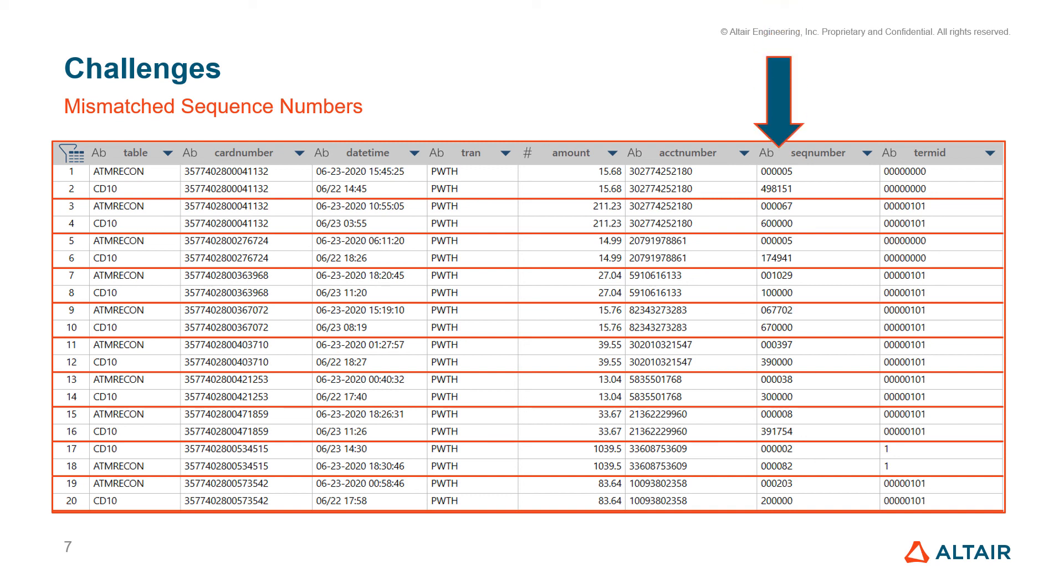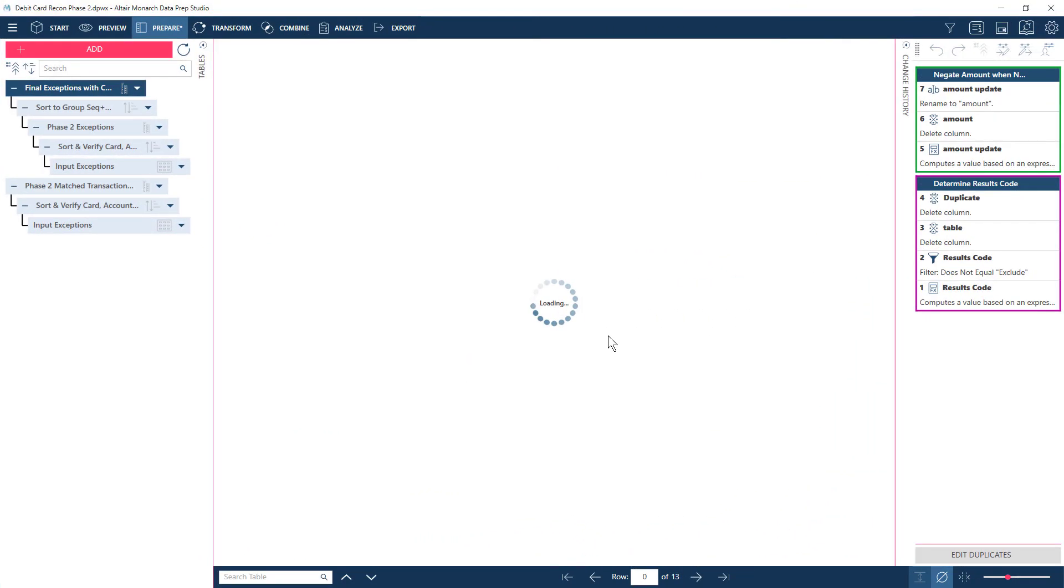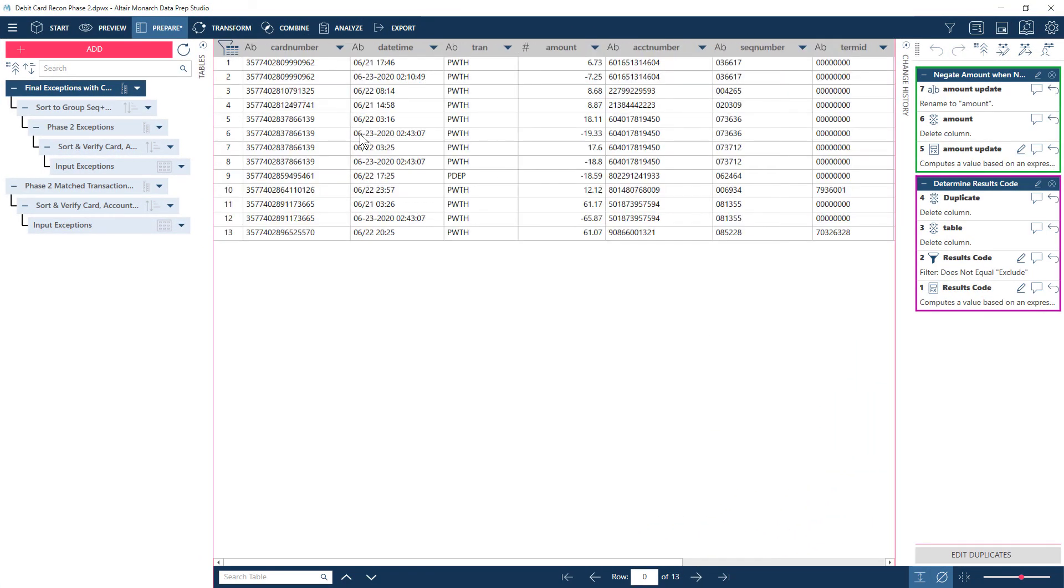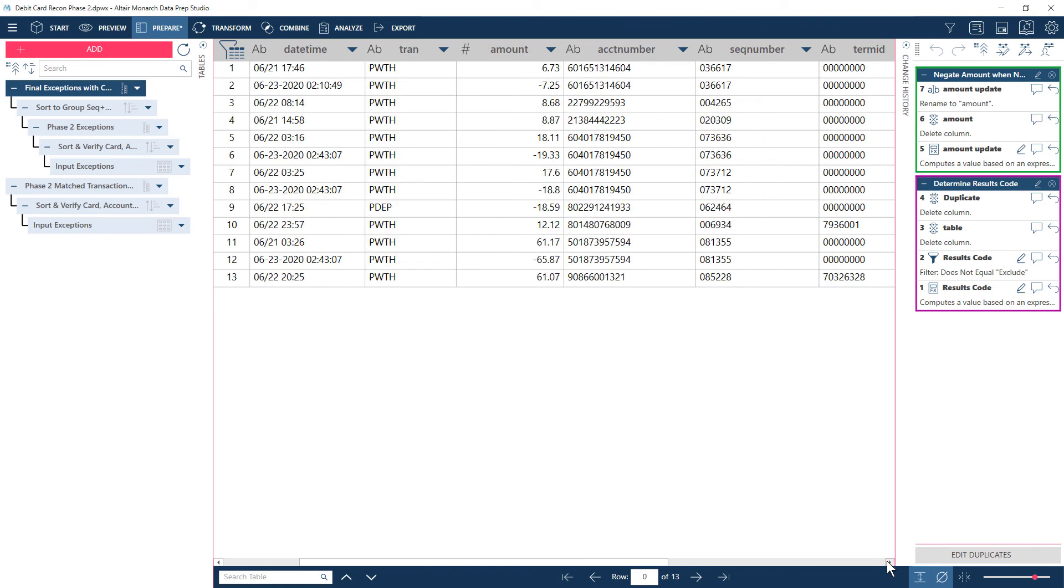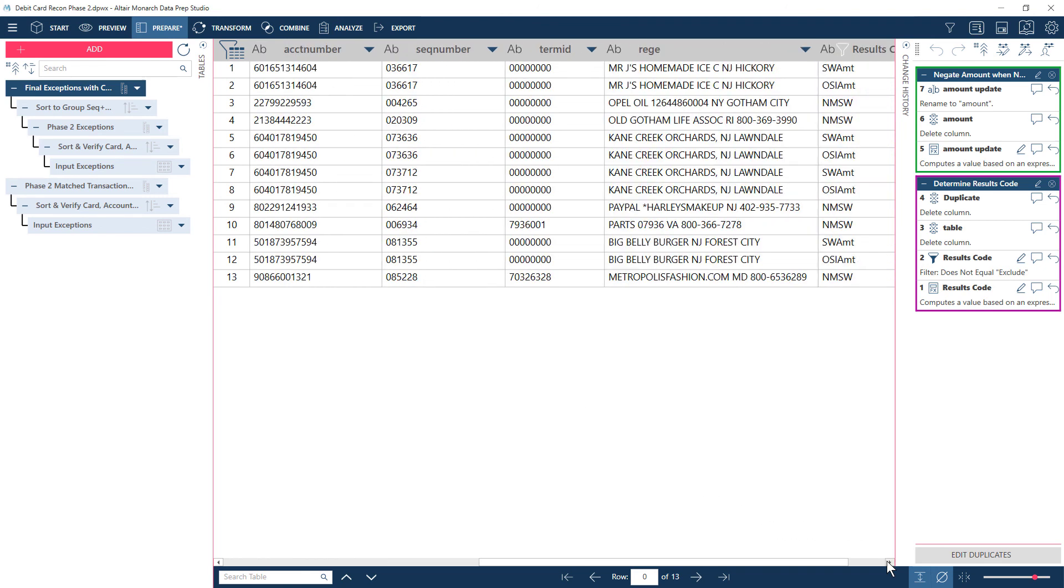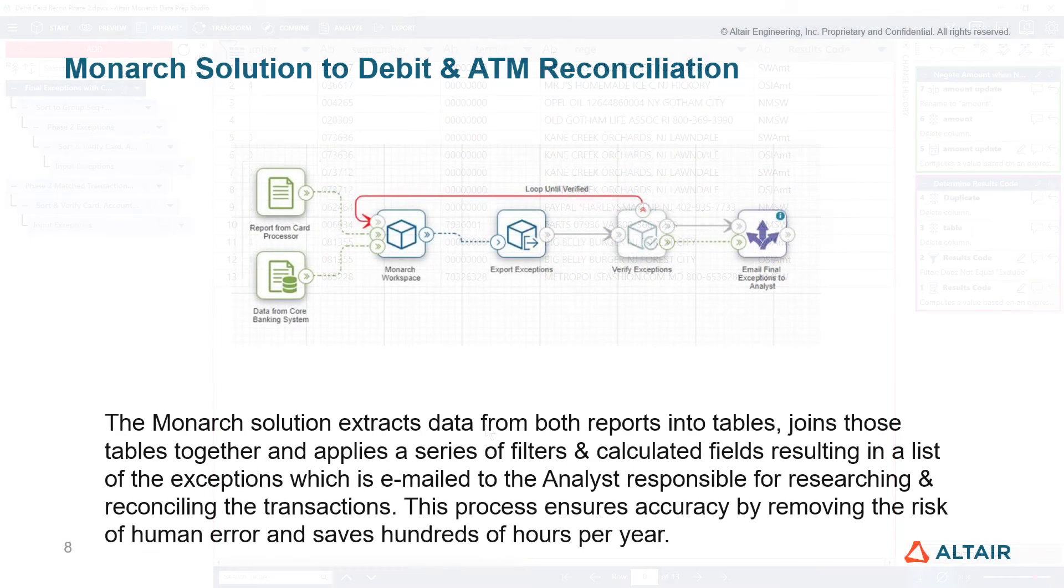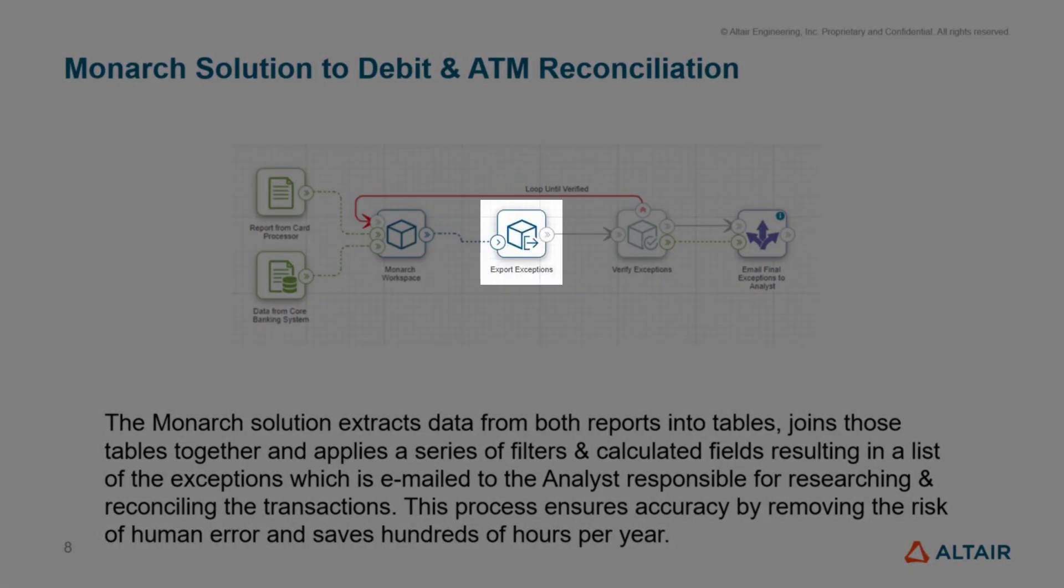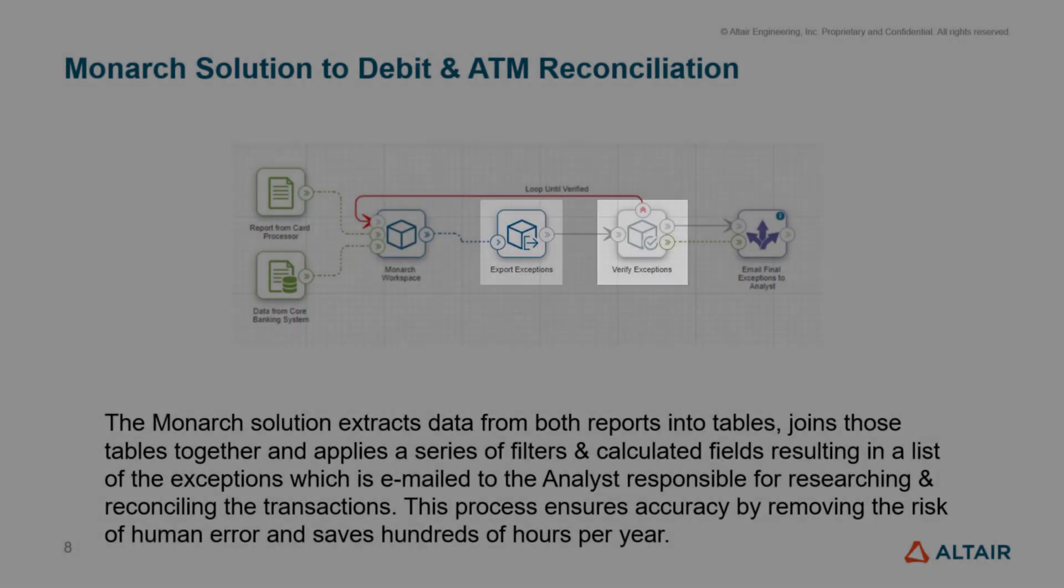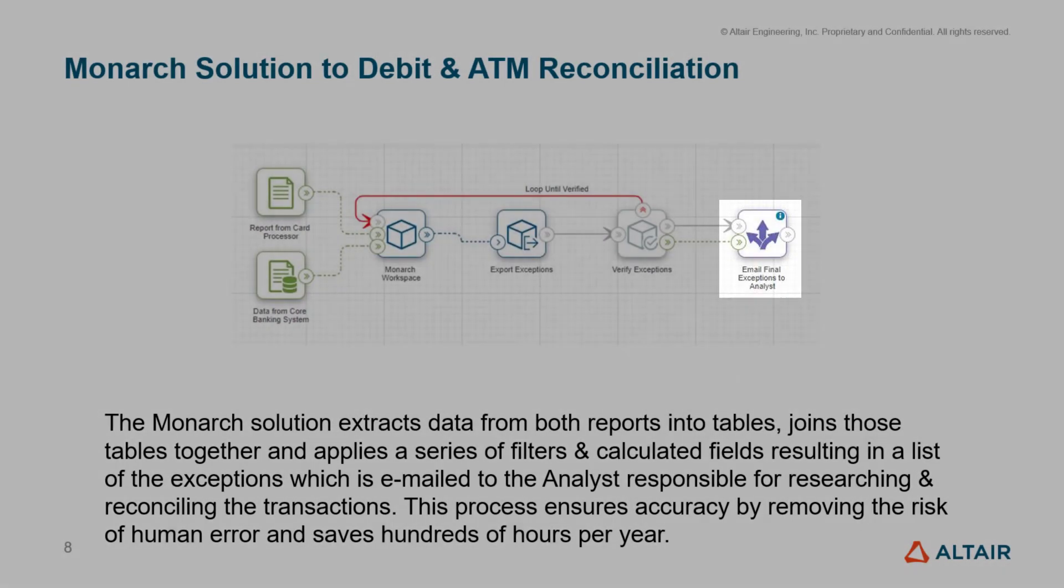At banks where we have deployed this solution, this is the point where, prior to Monarch, a person had to get involved. Because of Monarch's flexibility as a general purpose data preparation solution, we were able to craft a workspace that takes these factors into account when needed and ignores them when not. Producing a multi-phased process that executes automatically and repeatedly until it has identified only the true exceptions for the day, freeing the analyst for more productive work.